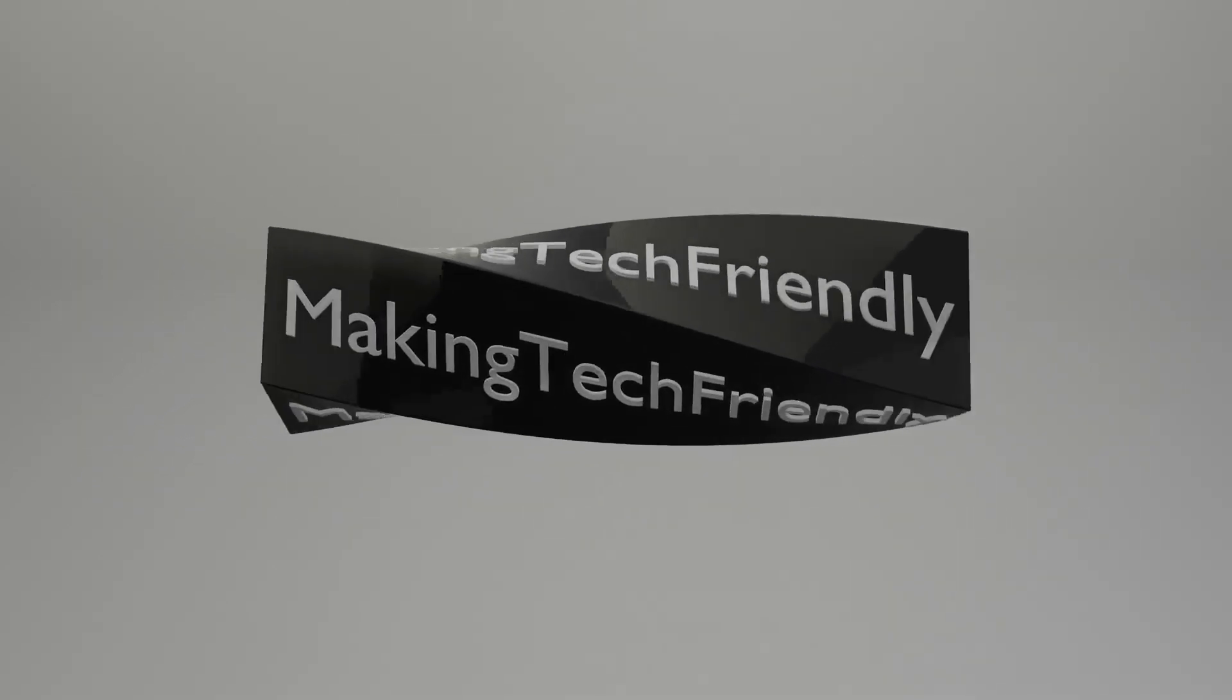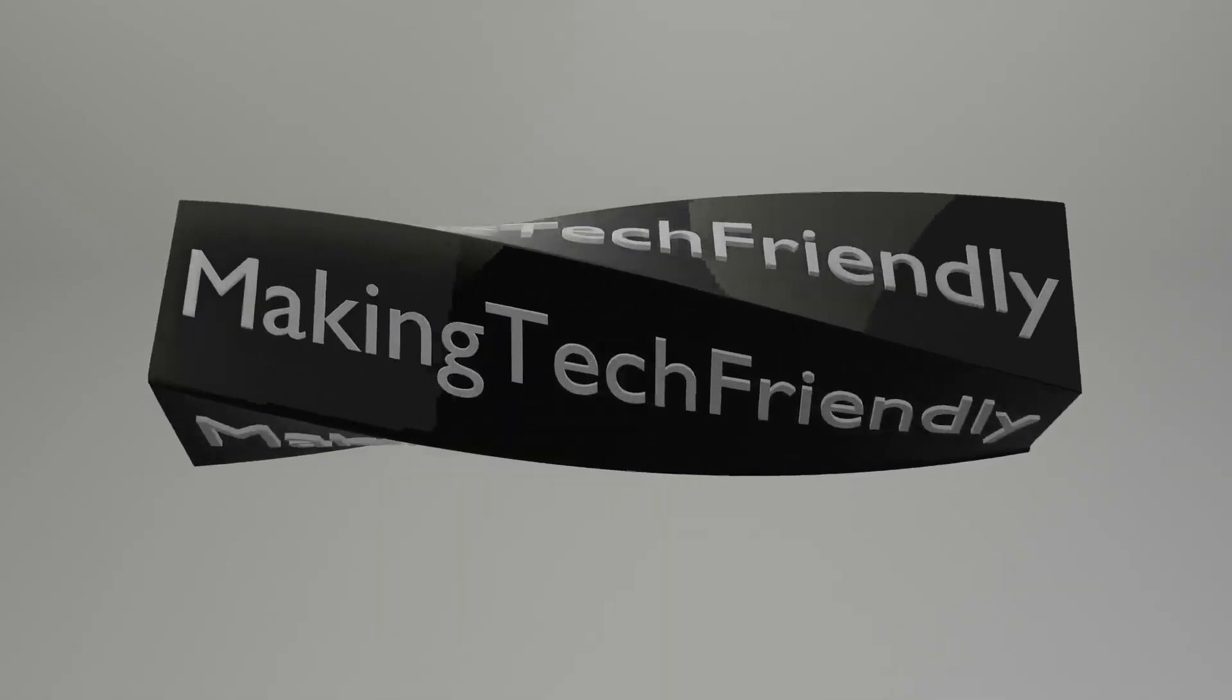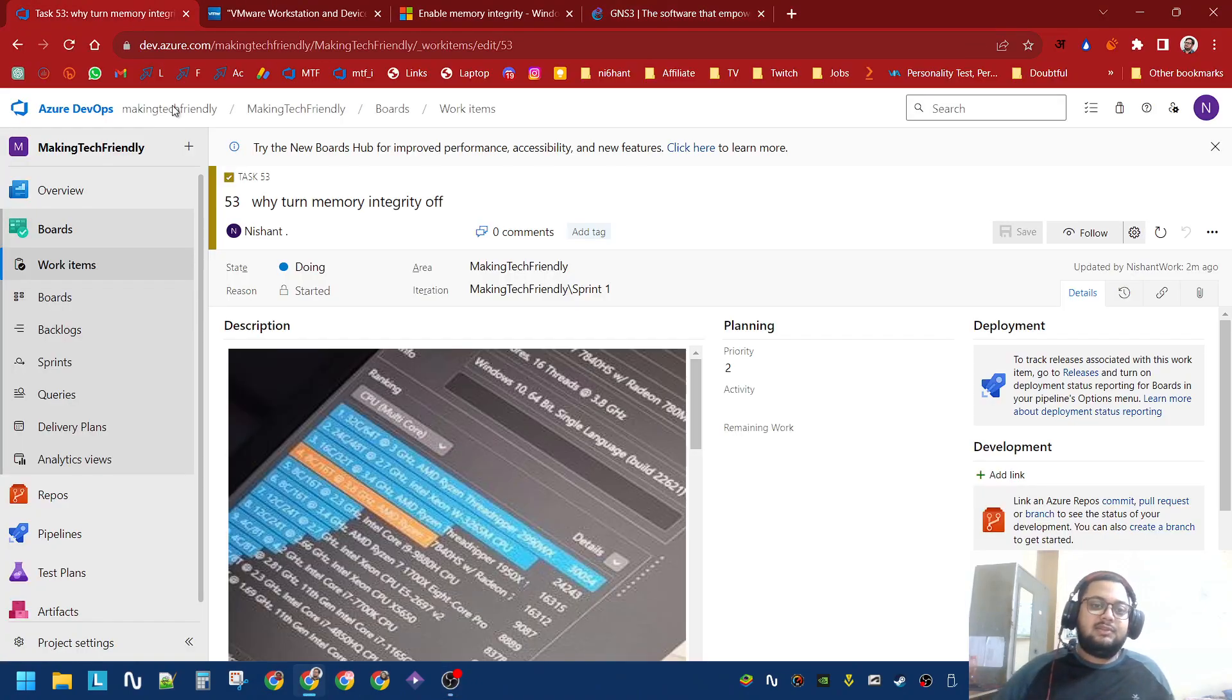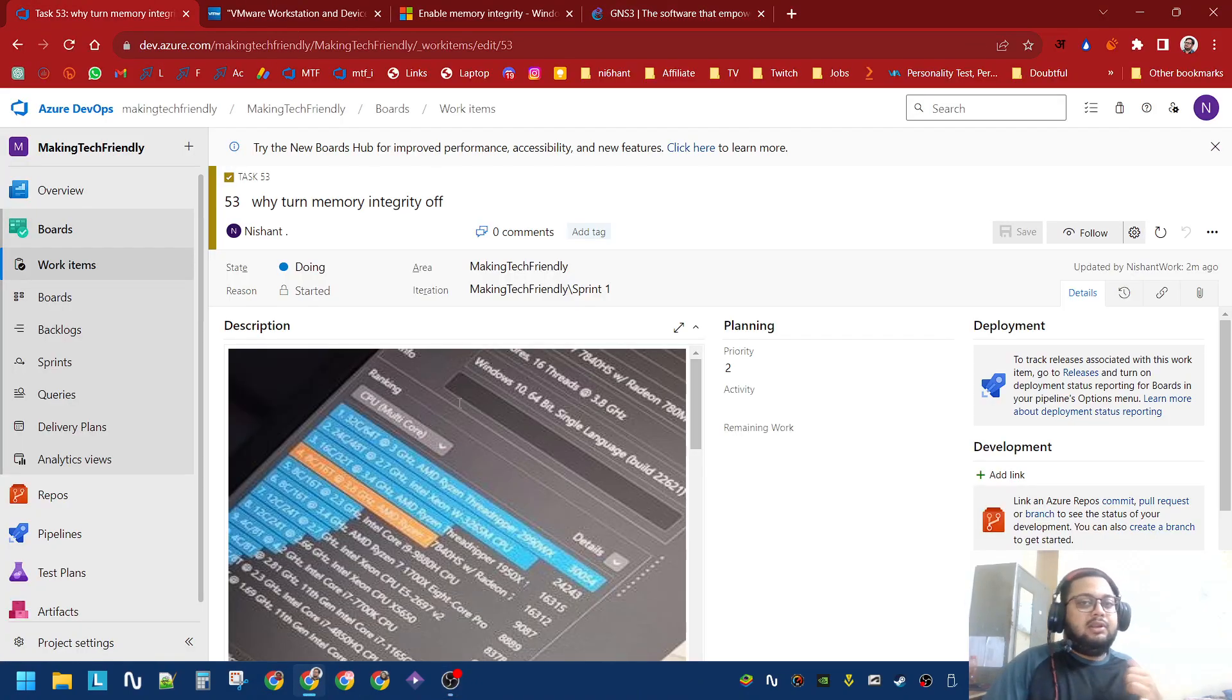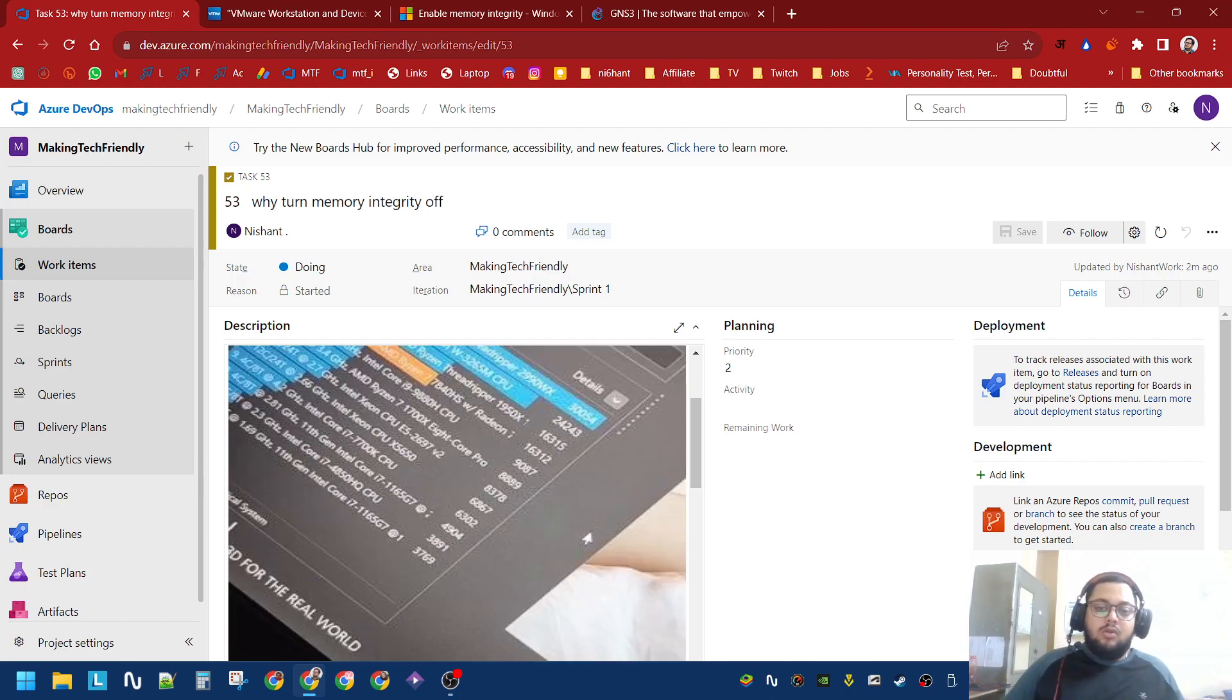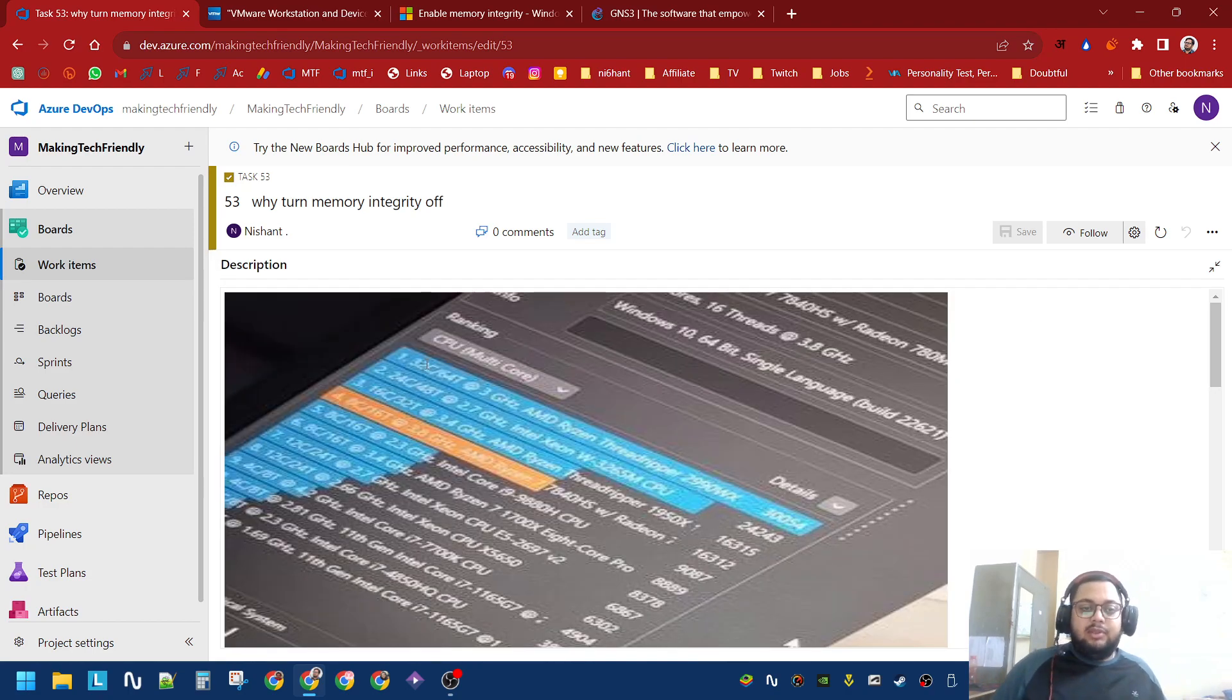Why should you turn Windows Memory Integrity off? I will give you two very good reasons. The first one is better thermals and better performance. Someone contacted me